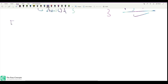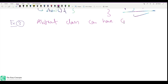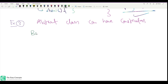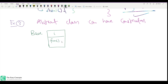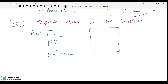Abstract classes cannot have objects created from them, but they can have constructors. Think about why for a moment. Suppose we have a base class with a variable `i`, a pure virtual function `fun()`, and a derived class inheriting from base with an additional data member `j`. The derived class implements fun(), which prints both i and j.